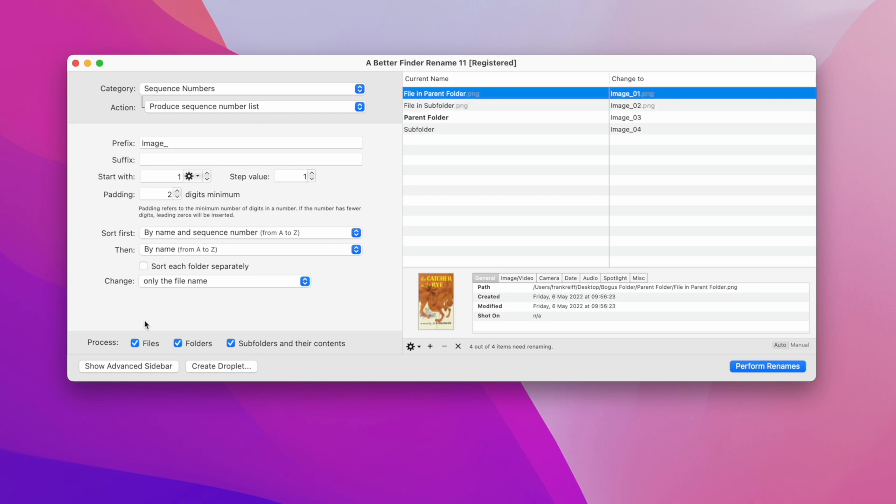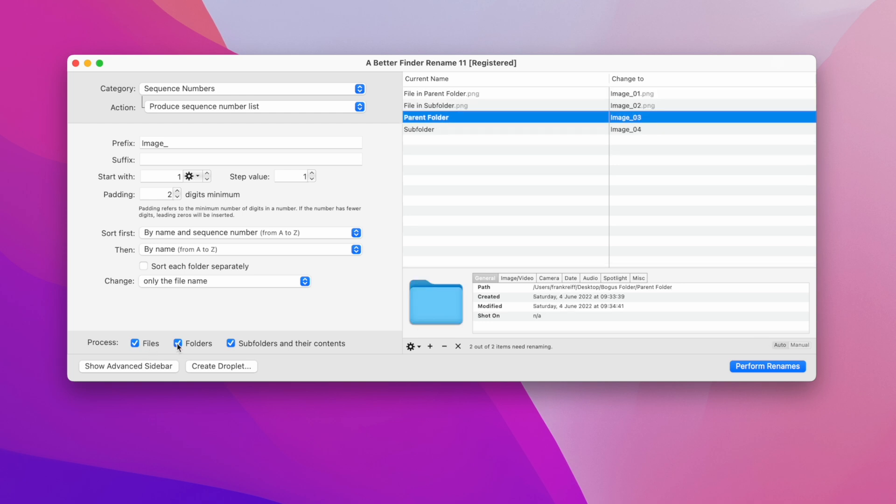We can still limit the rename to just the folders by unticking files, or vice versa.